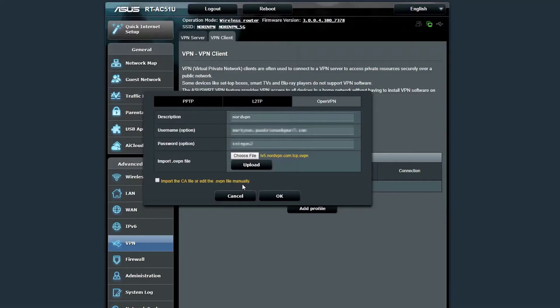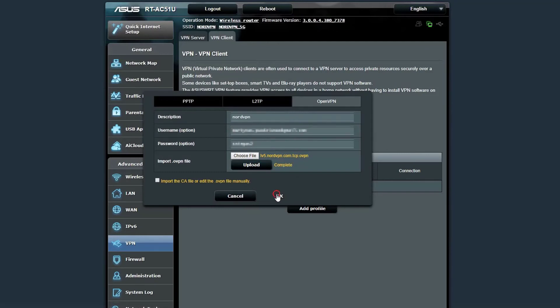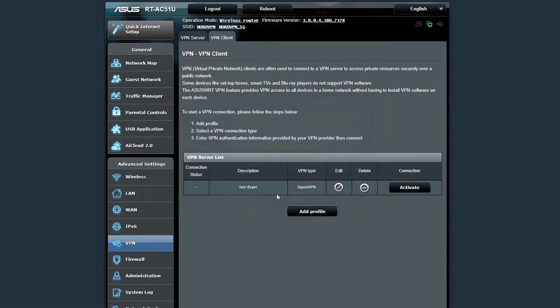If streaming is your main concern, you'll be pleased to hear that my tests regularly unblocked Netflix, Hulu, and Amazon Prime. That's thanks to NordVPN's built-in SmartPlay DNS feature. This smart DNS proxy service gives you quick and easy access to geo-restricted content from around the world.